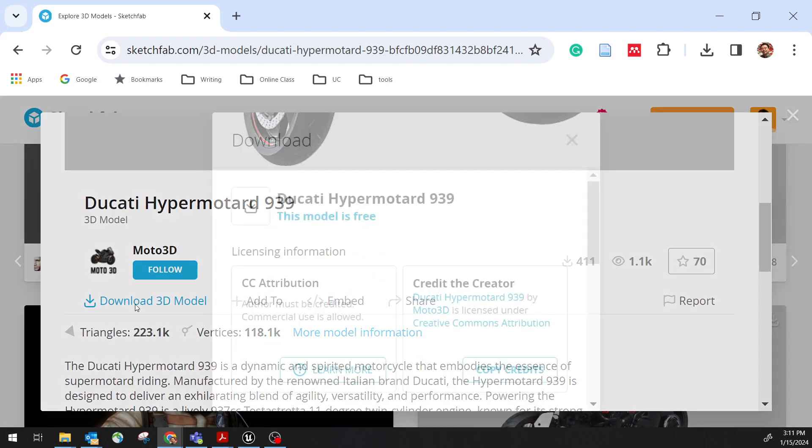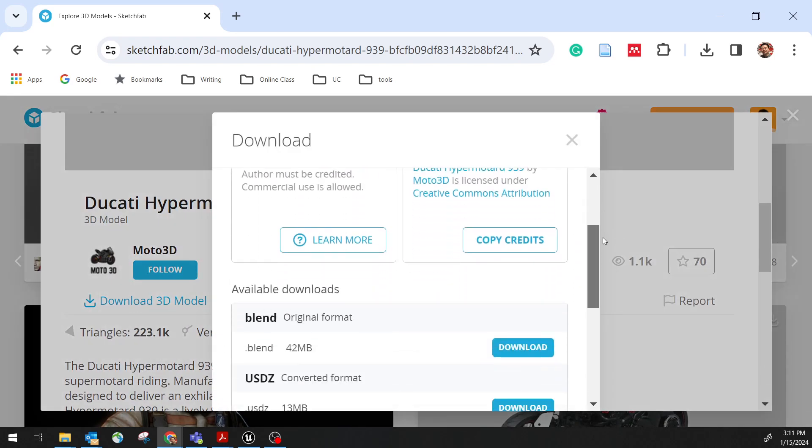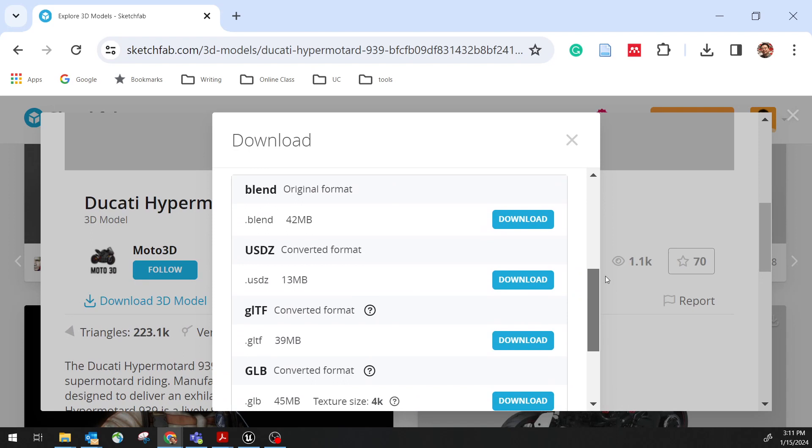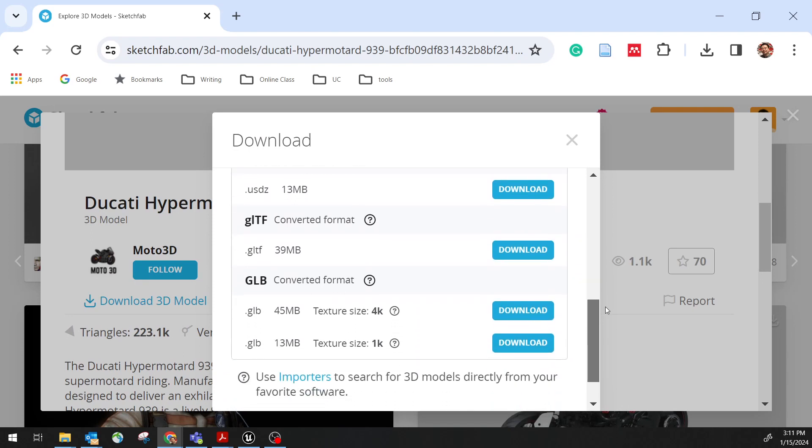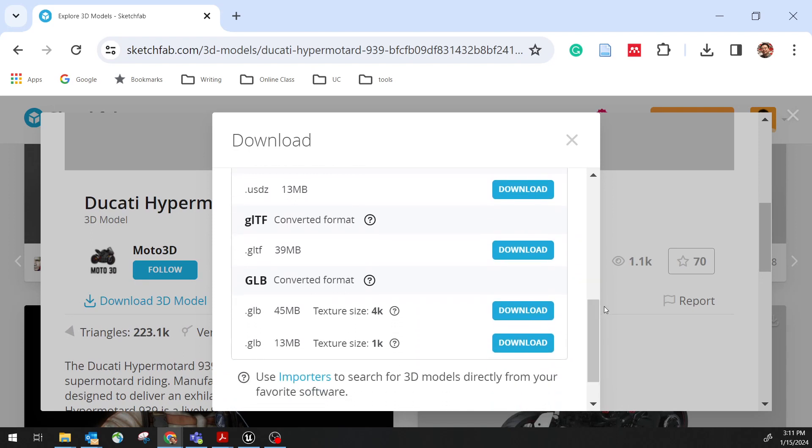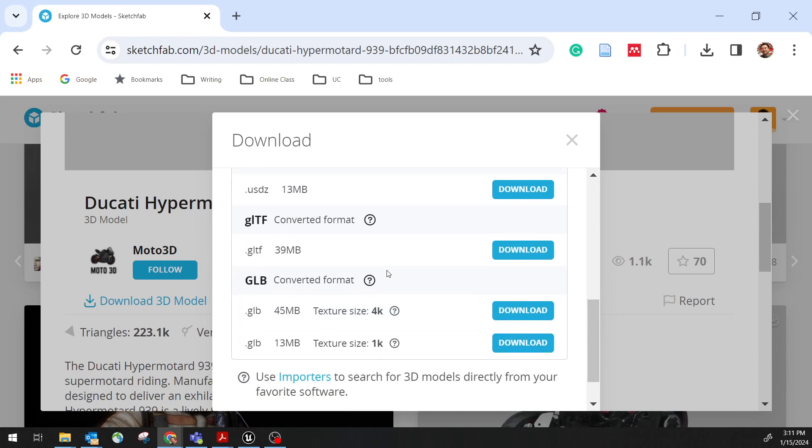When I choose download, there are a couple of options. In general, I want to get a smaller file because I'm not running this as a high poly, high resolution. So smaller the better. I think this GLB 13 megabytes would be fine. So click download. I've got a file. GLB file.